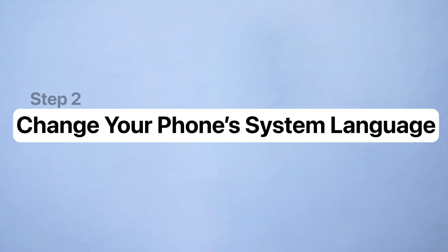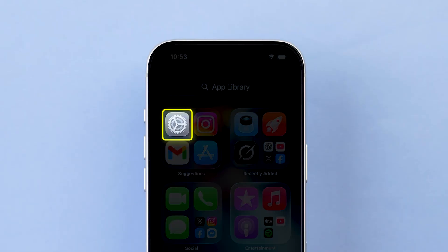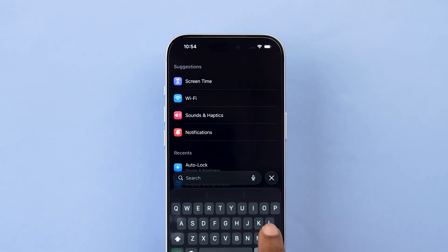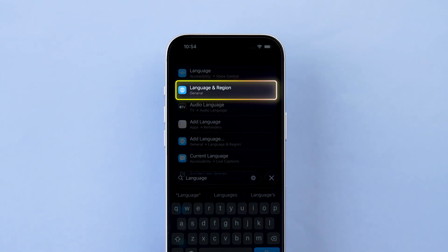Step 2: Change your phone's system language. Open your device settings. Search for language and region.